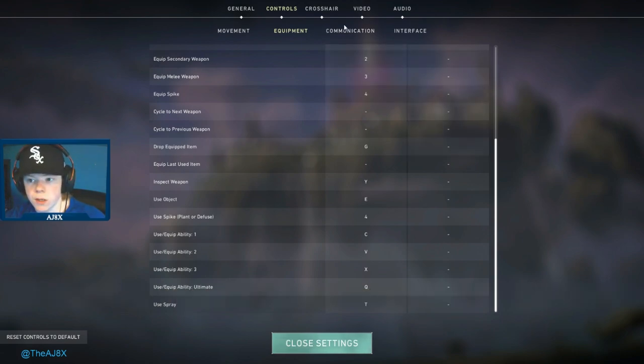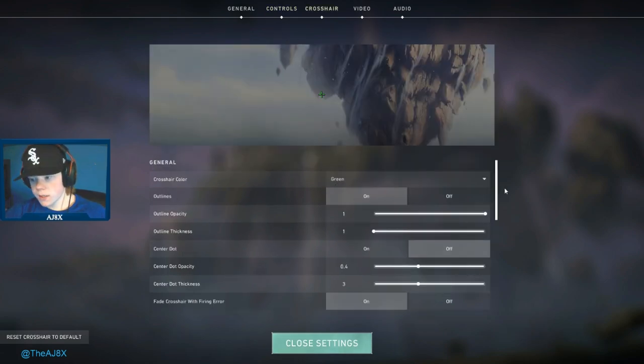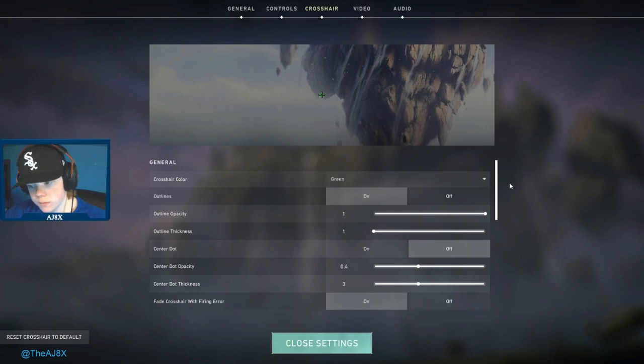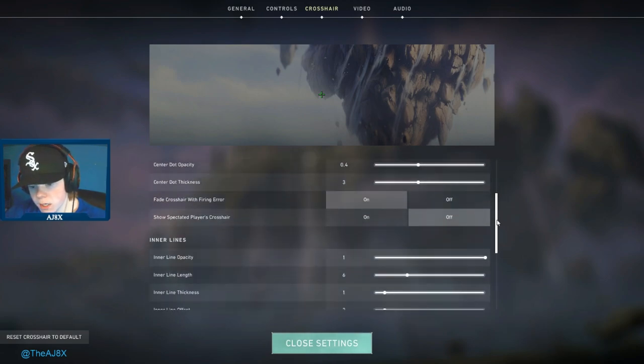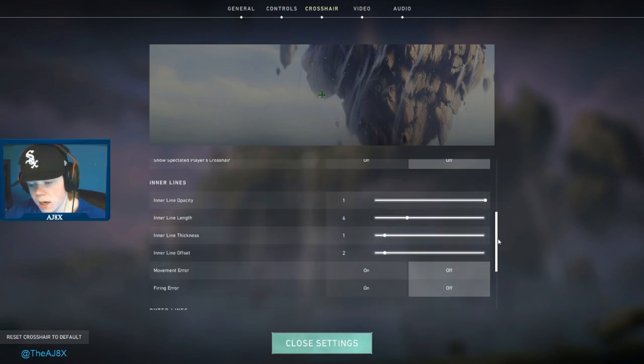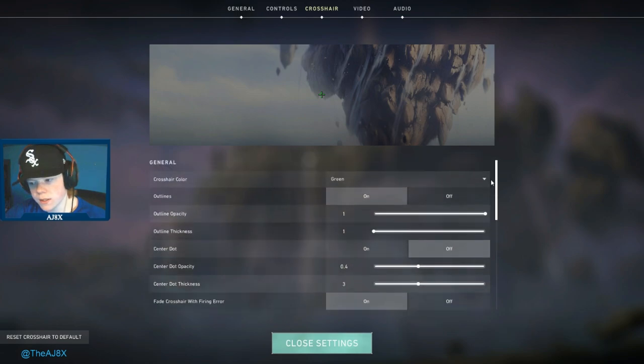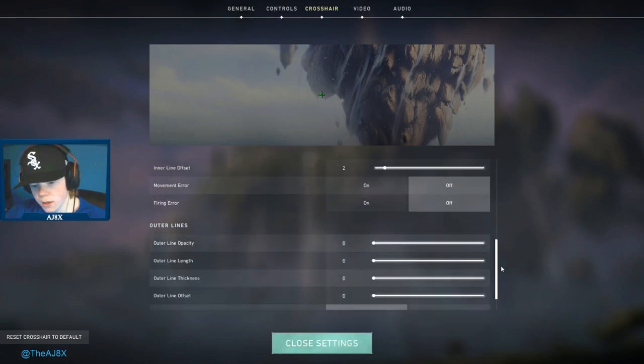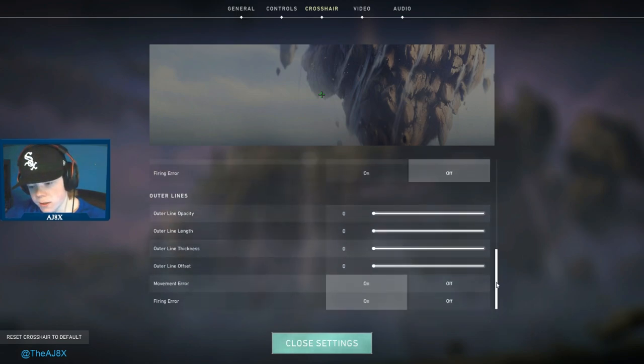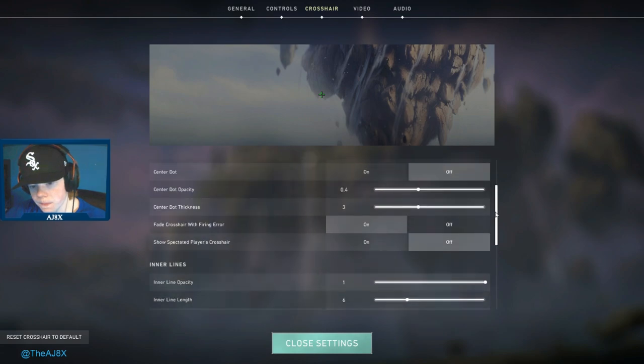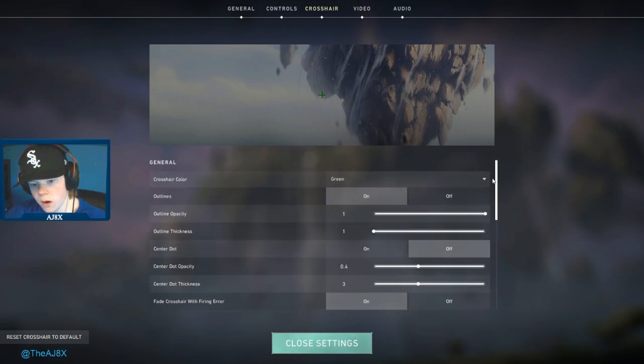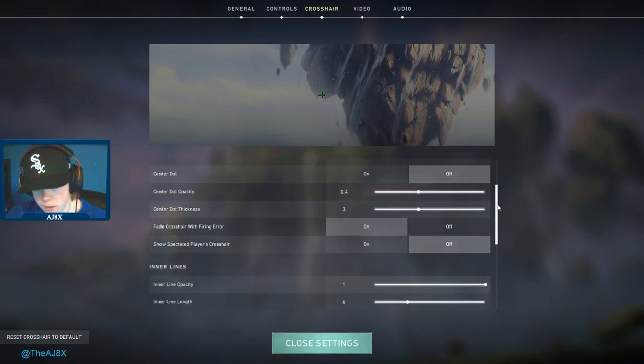For crosshair, there's a lot. I've never seen a game with this much customization on a crosshair. I think that's pretty cool, it's a little excessive almost, but you can really customize it how you want it.